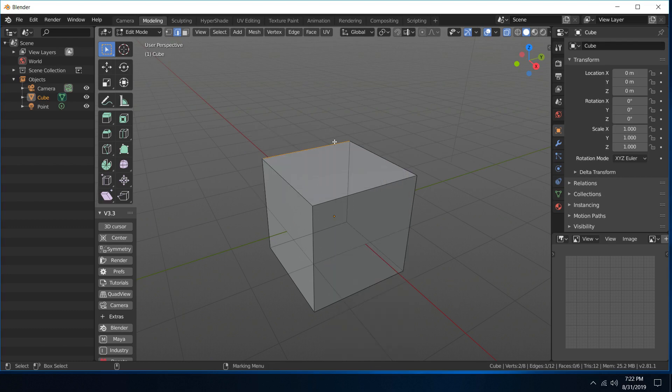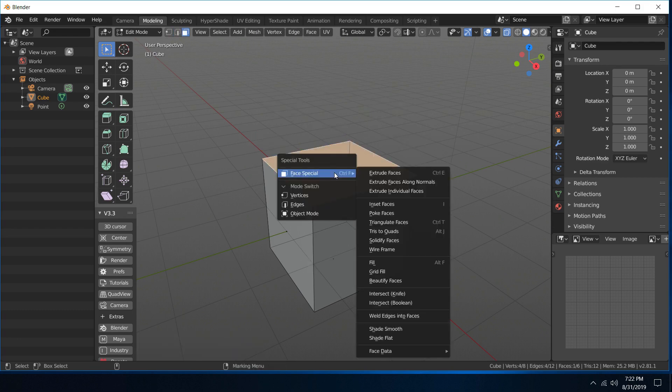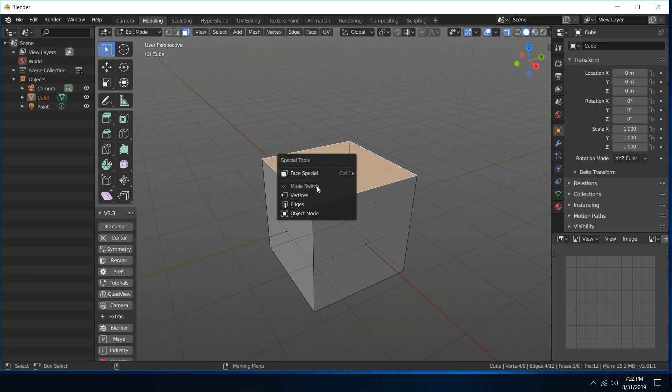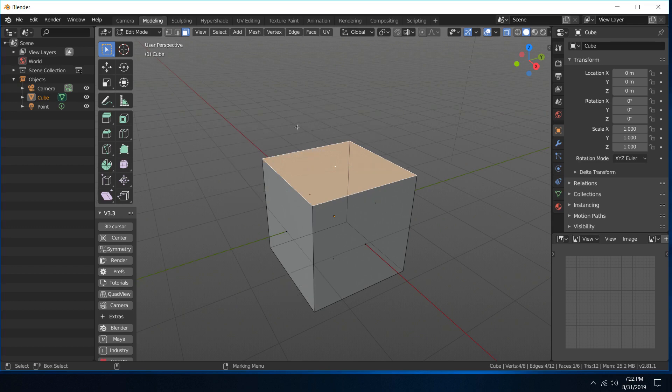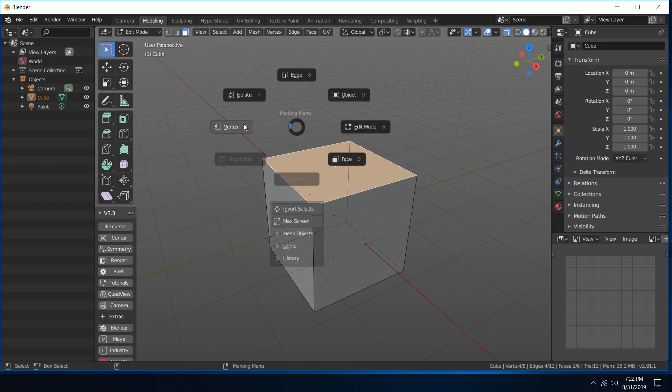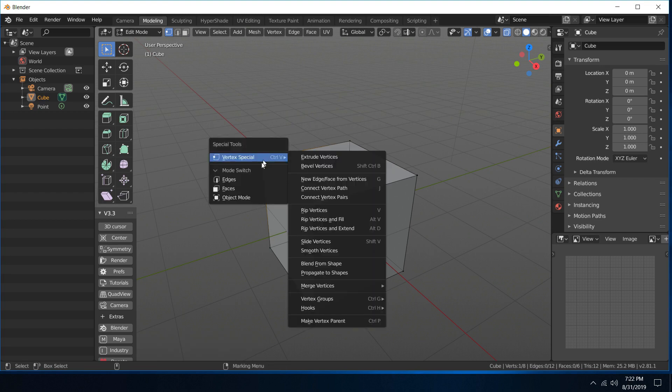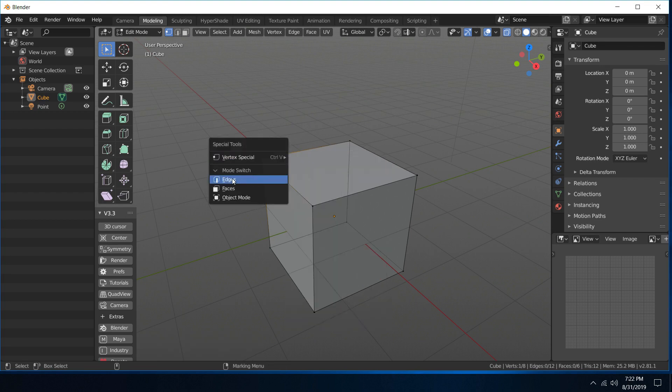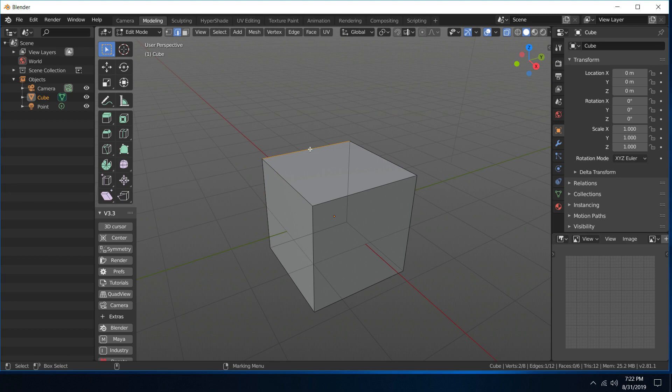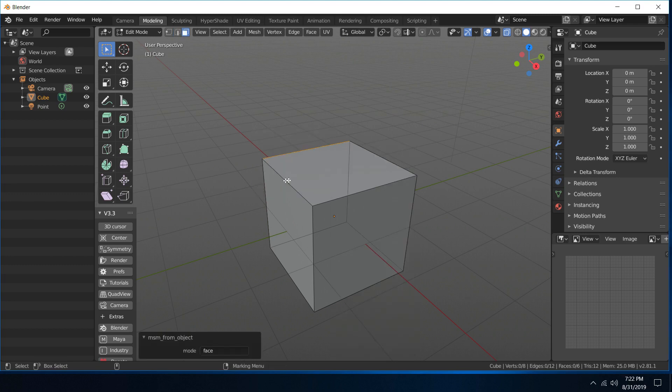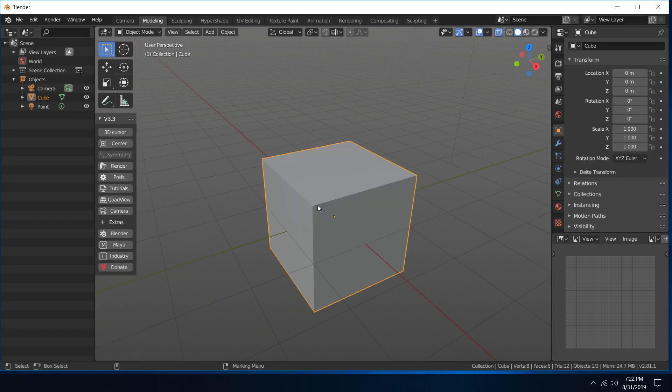Same thing with face, shift right-click, face special. And then at the bottom of all these menus you have a mode switch, so you saw I was going back and forth between marking menu to navigate. Well, I can switch right inside here, so now I'm in edge, shift right-click, faces, and then of course object mode.